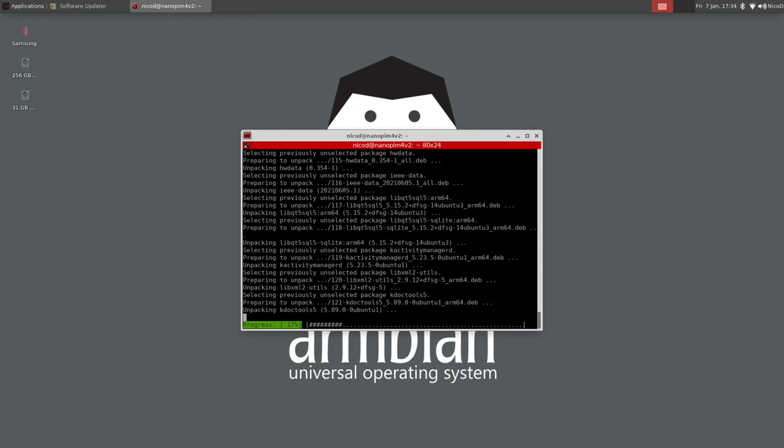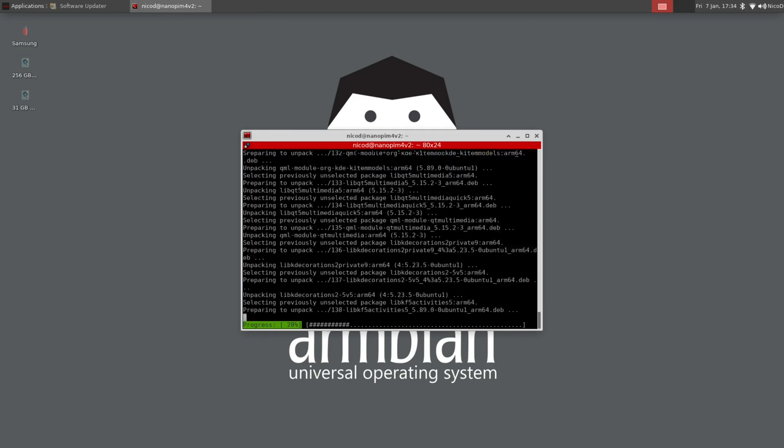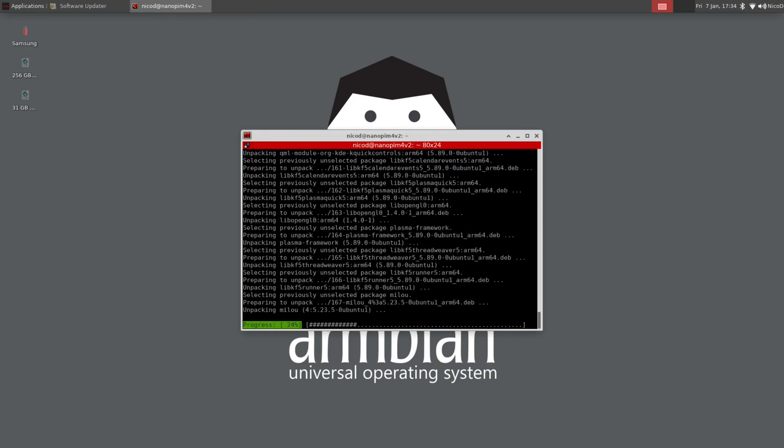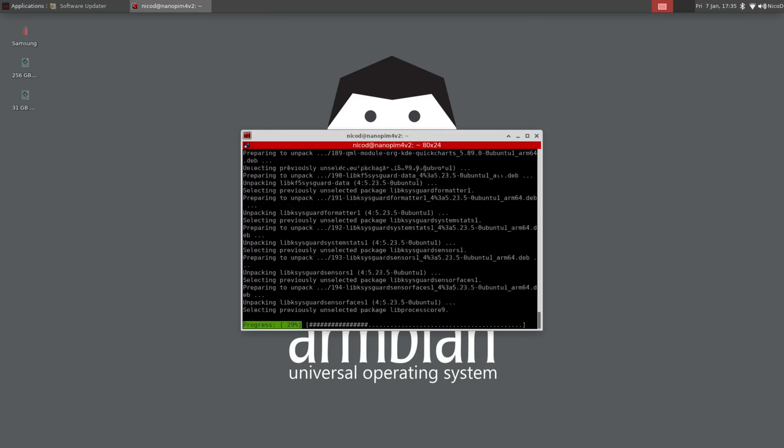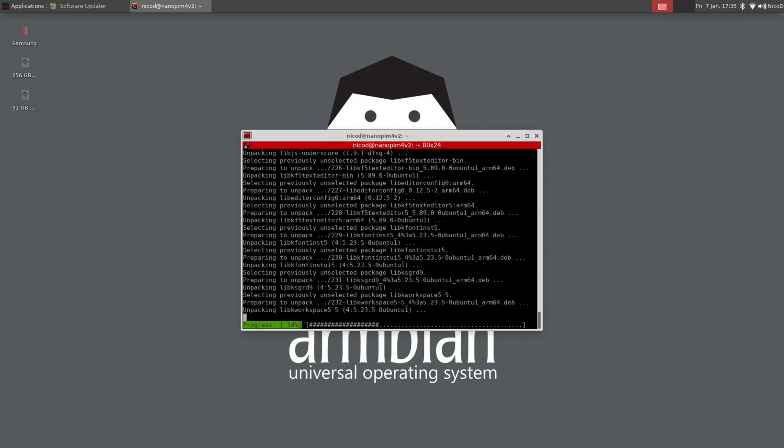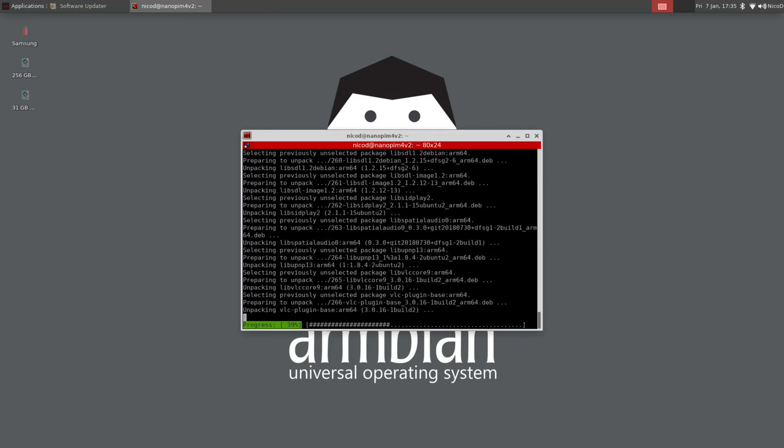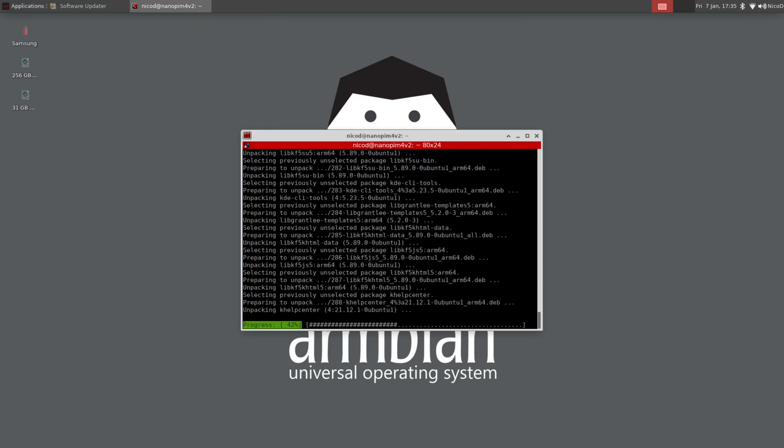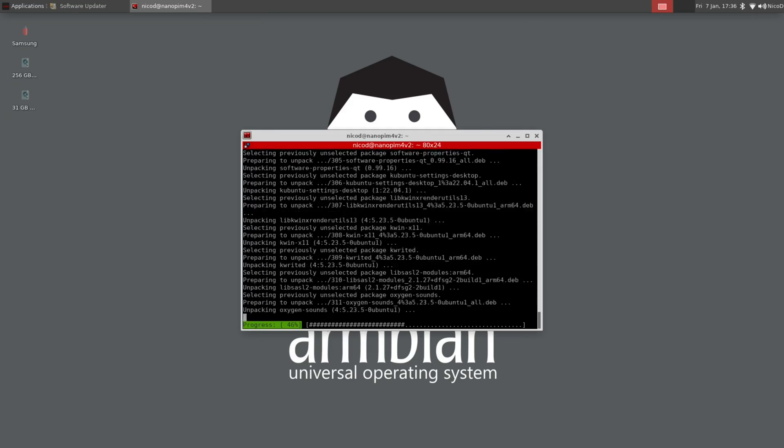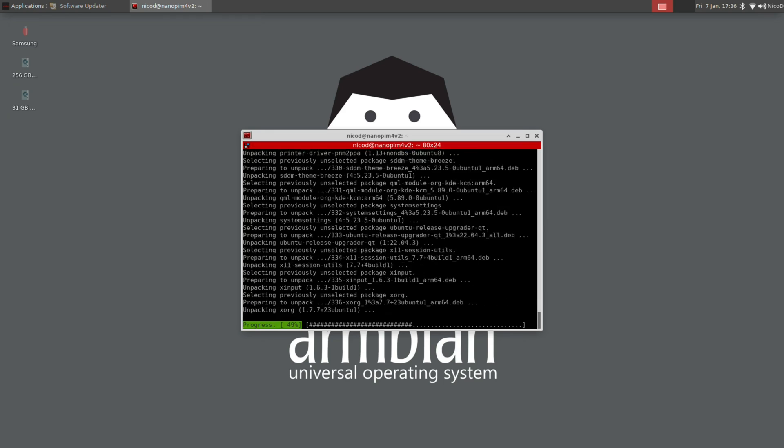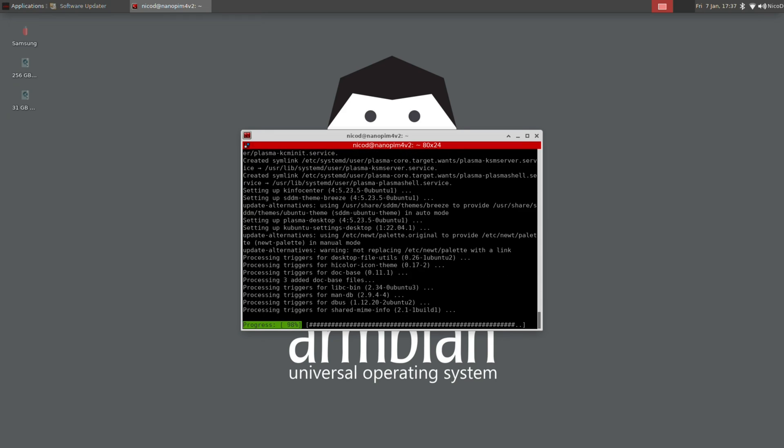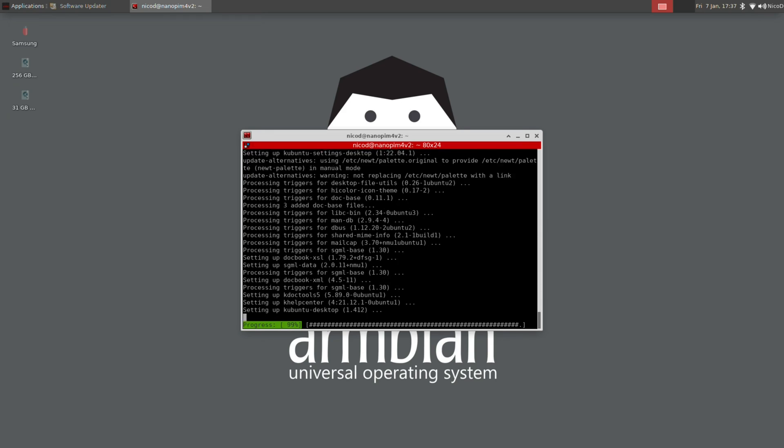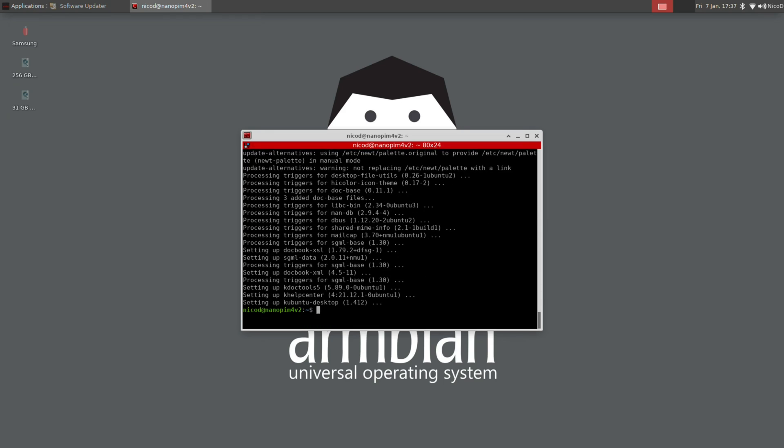Kubuntu desktop is just Ubuntu with the KDE desktop, as there is Lubuntu with the LXDE desktop or Xubuntu with the XFCE desktop. Ubuntu isn't a desktop environment as some people think. It's just a great base to run desktop on it.